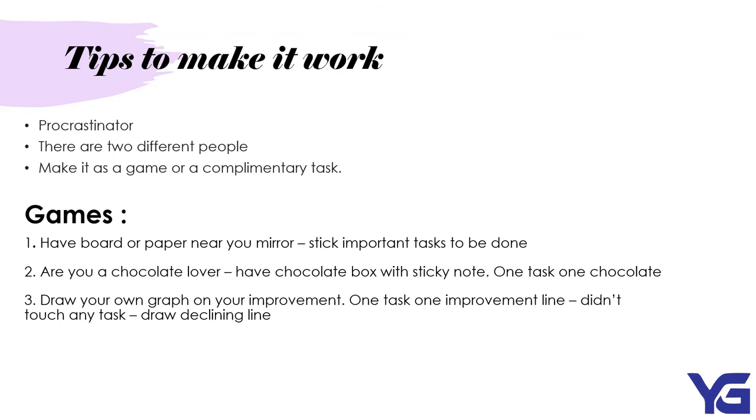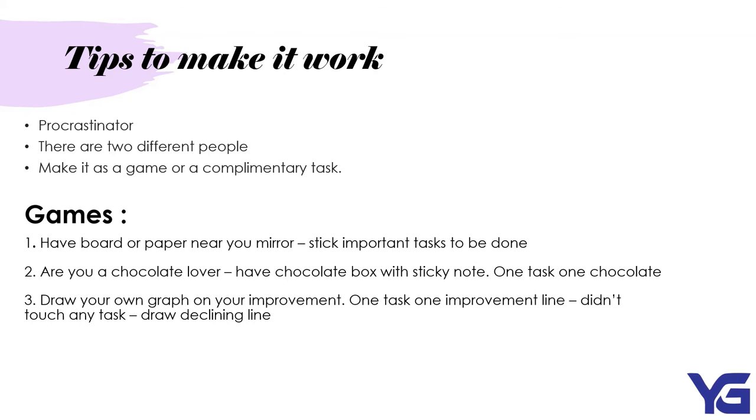So, these are the ways to help you to make this work. And also, it can help you to reduce procrastinate eventually.